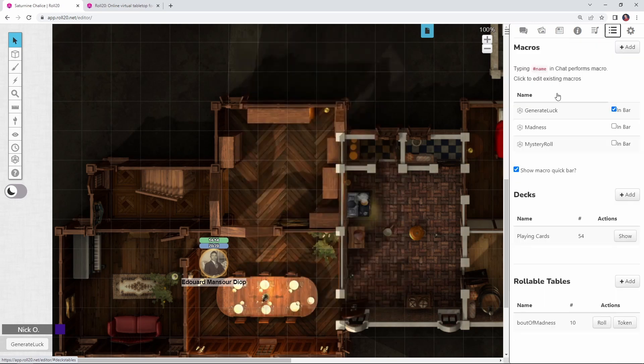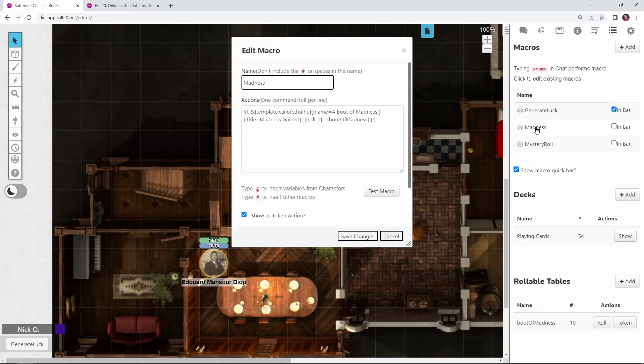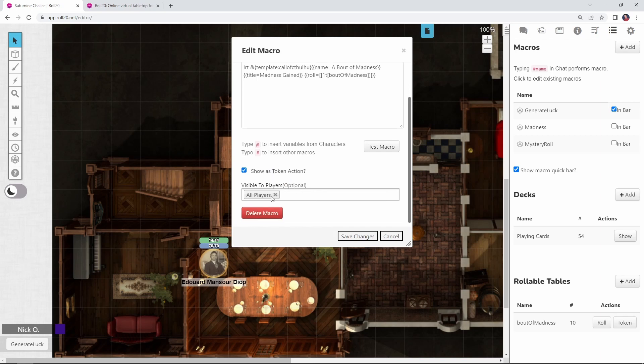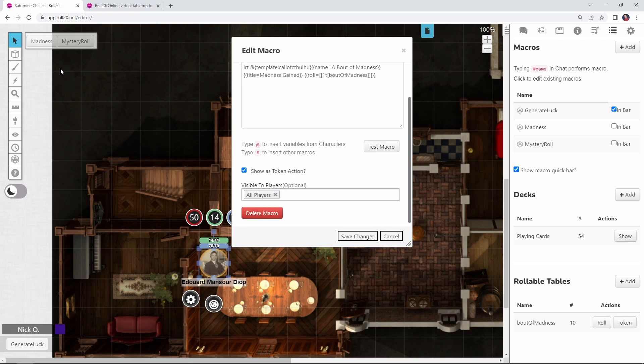And of course, the final step here is just like before when we made the mystery roll to create a macro called Madness, I have that exact same code right in here, again I'm showing it as a token action and it's visible for all players, so now when my players do go mad, they can click on this button right here and it will roll on the table for them.